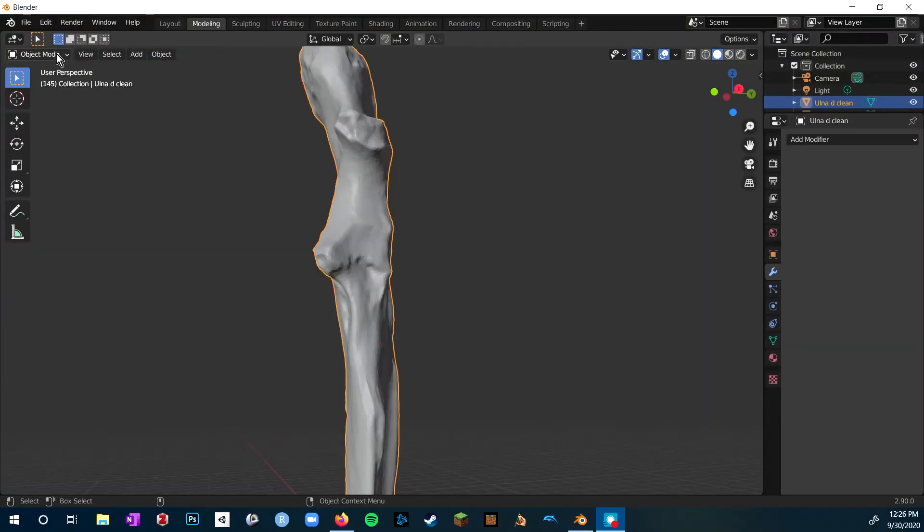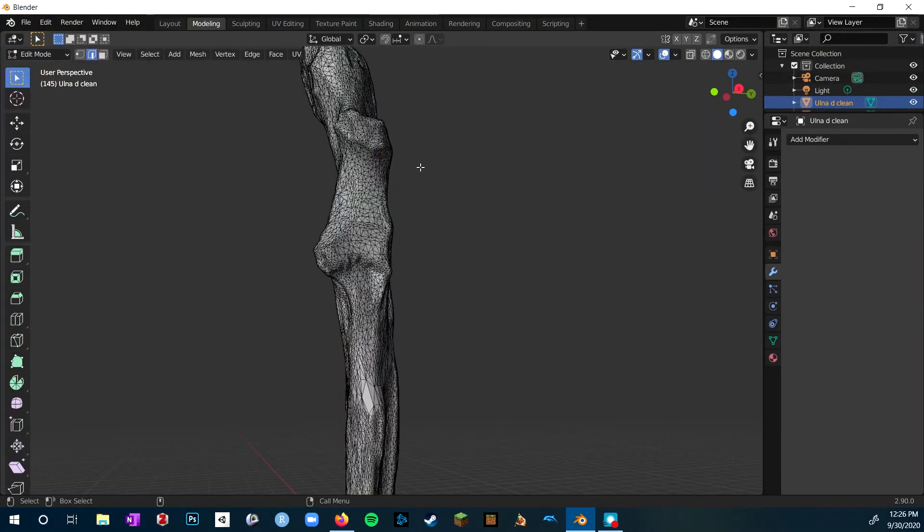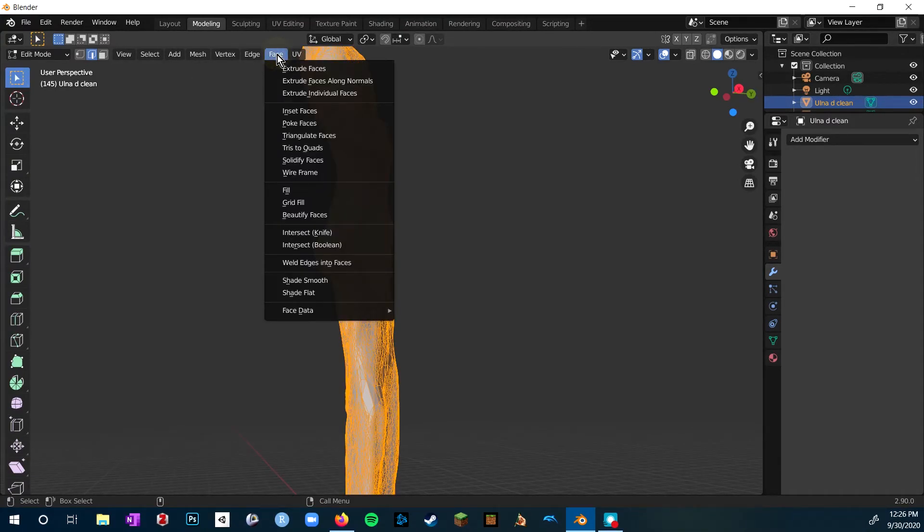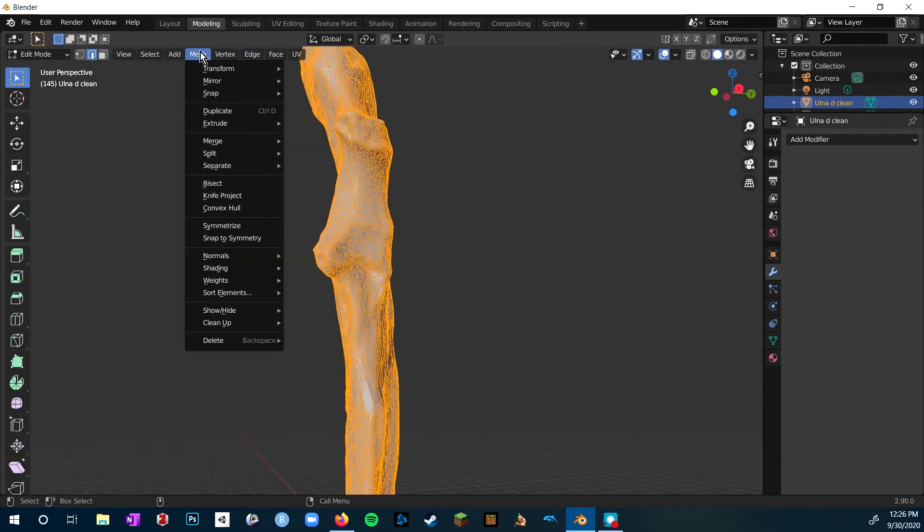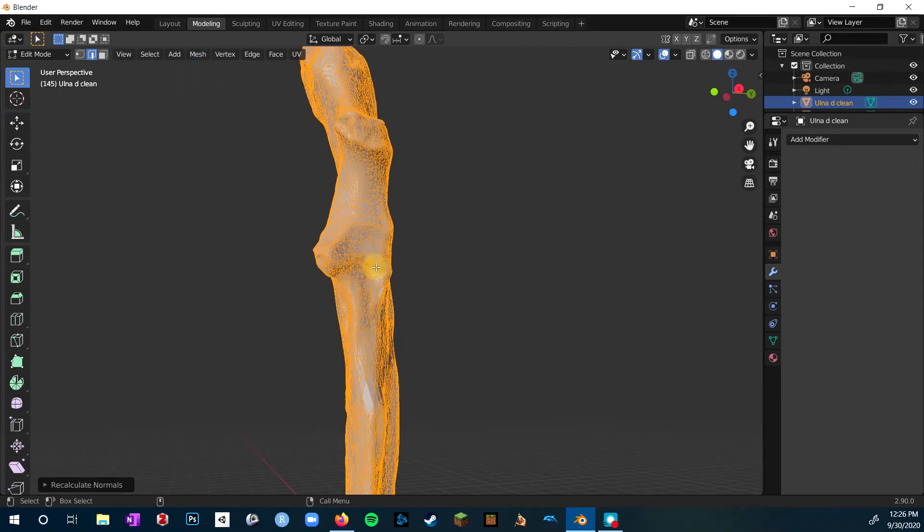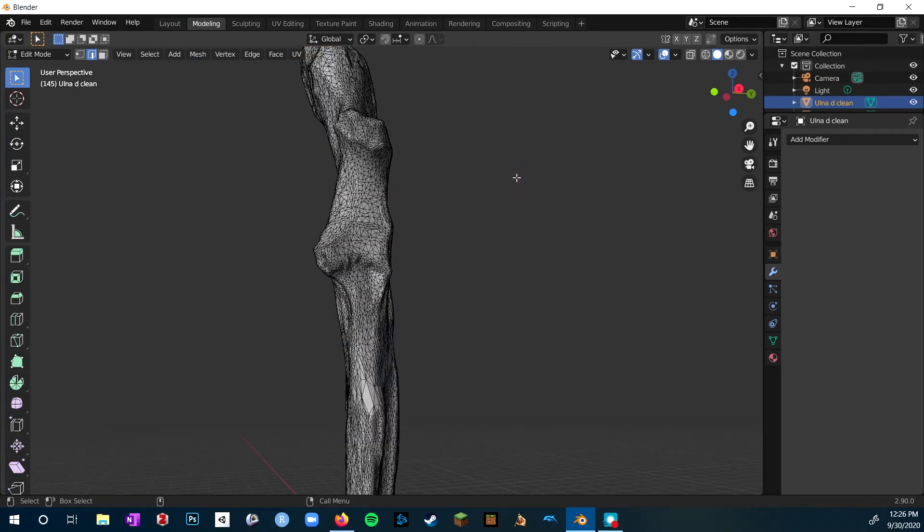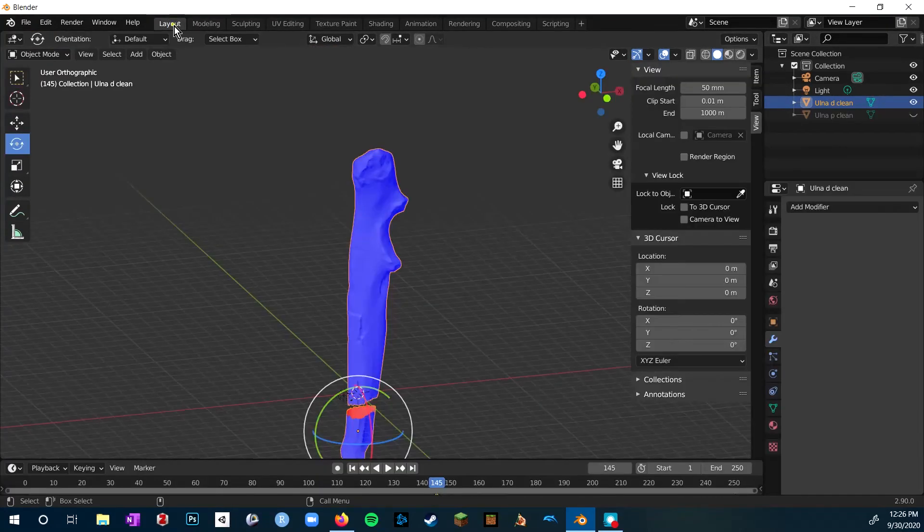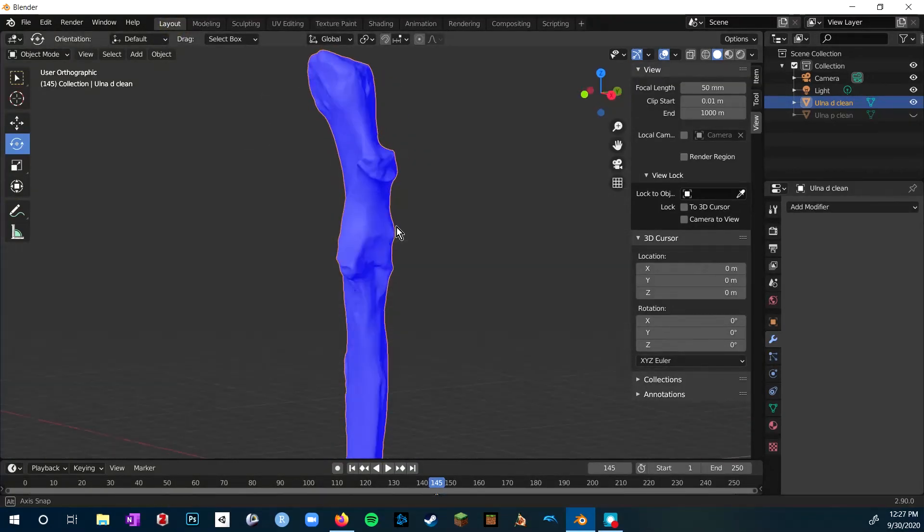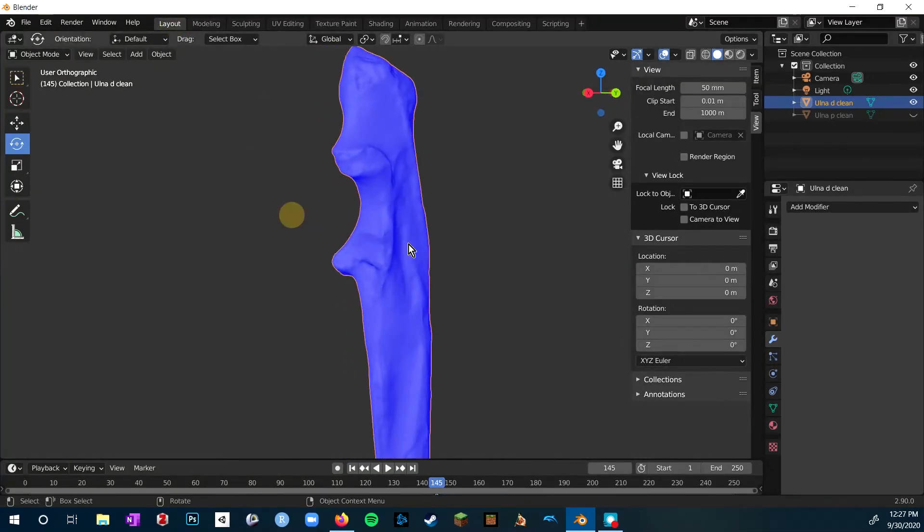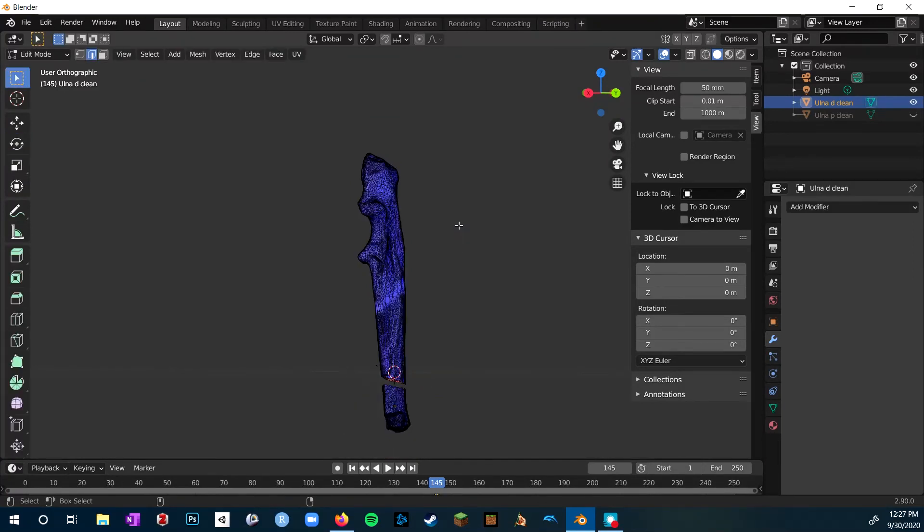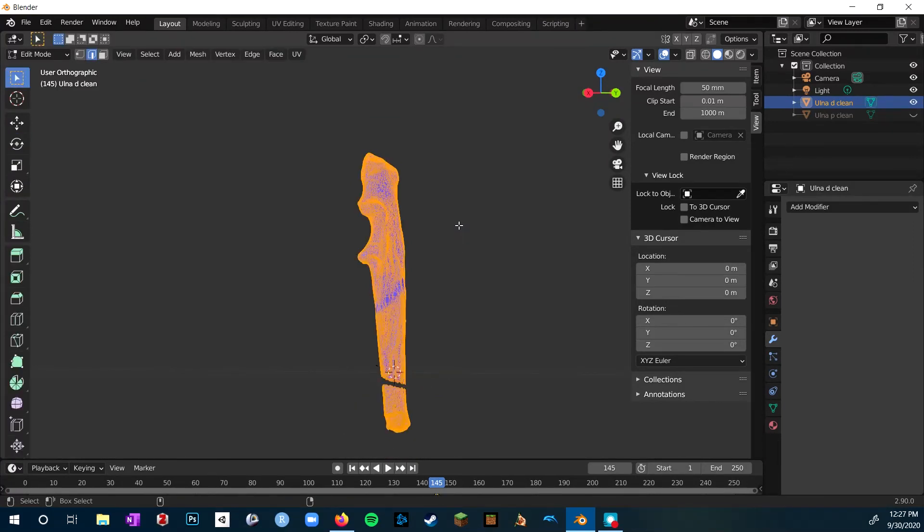So this turned out to be a fairly easy fix. Just go to edit mode, select all with control A, and then go to mesh normals, recalculate outside, and it'll fix all of that issues automatically. This is what it'll look like in face orientation if all the normals are facing outward the correct way.